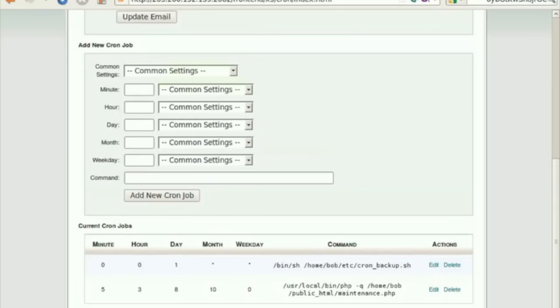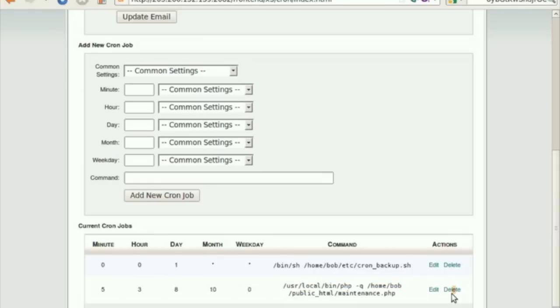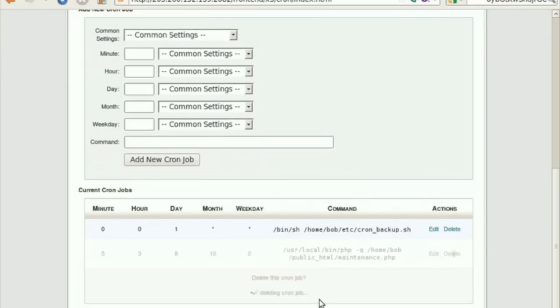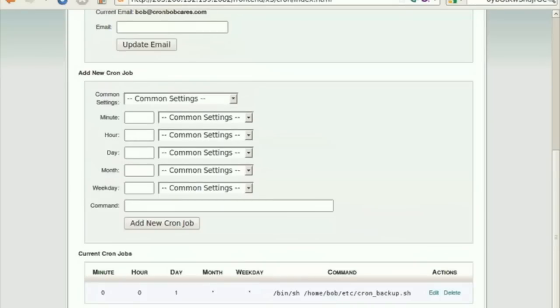If you wish to remove the cron job, click on the Delete option corresponding to the cron job you wish to remove. Confirm that you wish to delete the cron job by clicking the Delete button again. And that's it. The cron job will be removed from the current cron jobs.